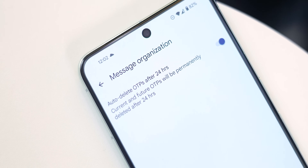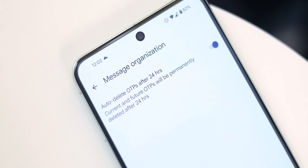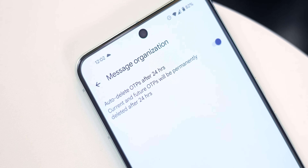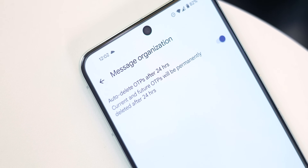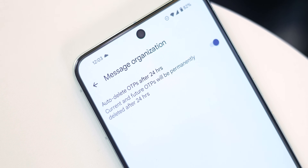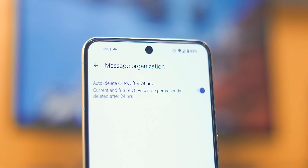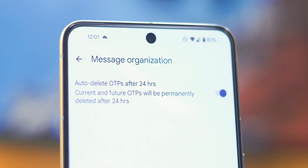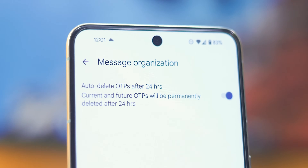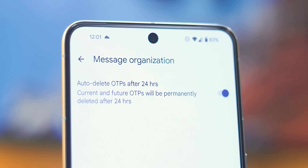If you're tired of one-time passcodes cluttering up your inbox, you can enable auto-delete to automatically remove them after a predetermined time frame. Sadly, this isn't available in all regions at this time, but it is available in the US.